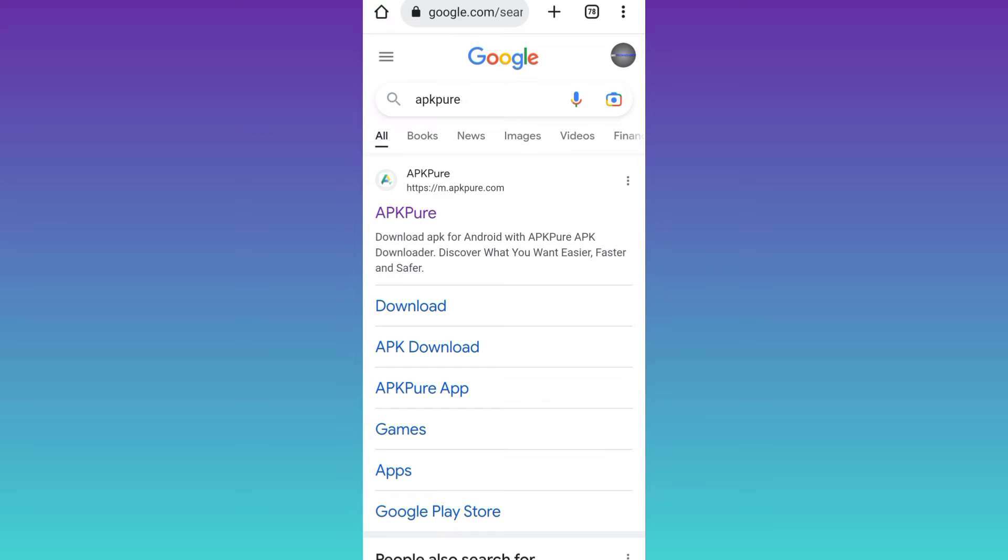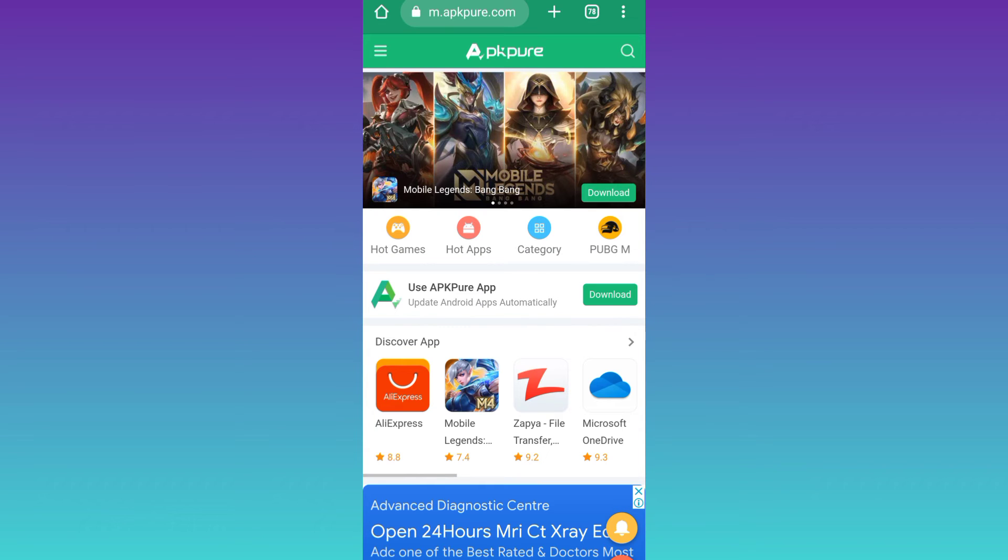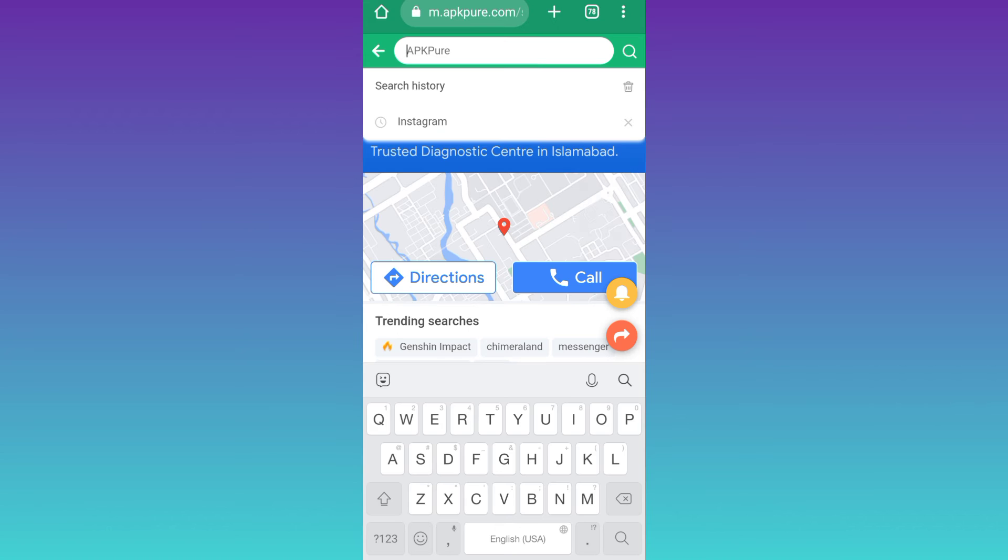Click on this first link, click on the search icon, and in the search bar type the name of the application that you want to download.